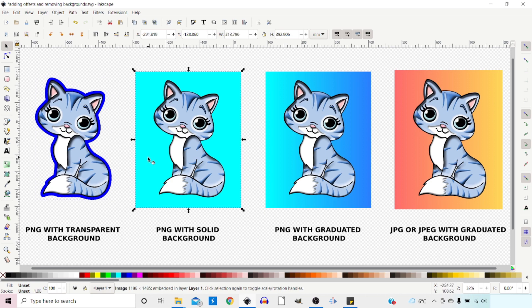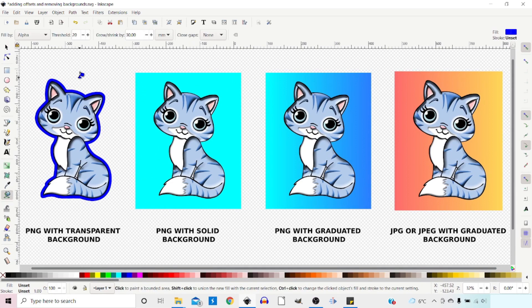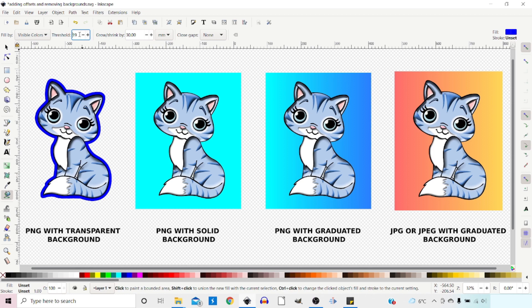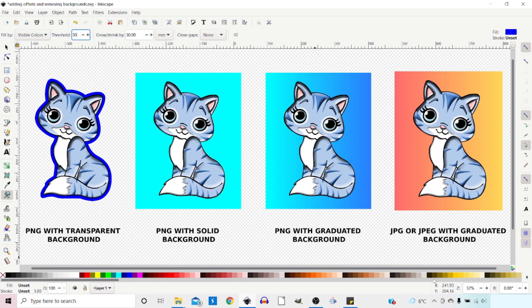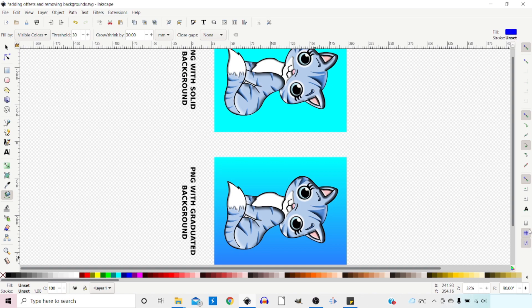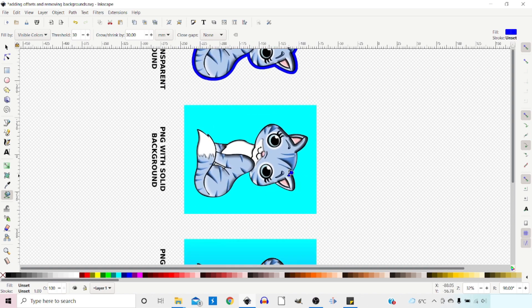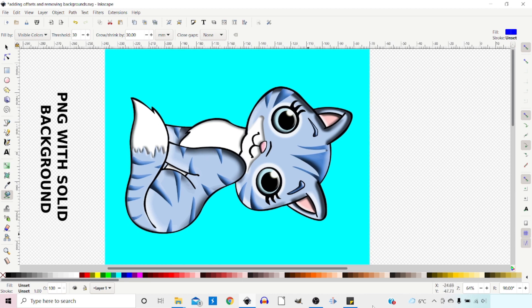Moving on to the next image, which has a solid background. For this one we're going to use the background colour. We get our bucket tool, change the alpha channel back to visible colour, and change the threshold to 30. The bucket tool works on the screen's resolution, so you want your image to be as big as possible within the screen. I'm going to spin it 90 degrees — using the R field for rotation — and drag it down roughly to the middle, then zoom in.